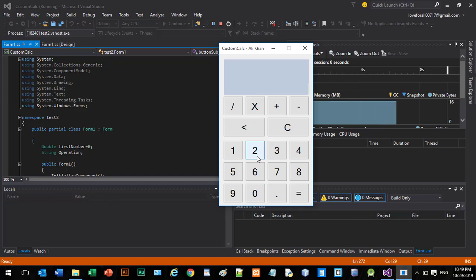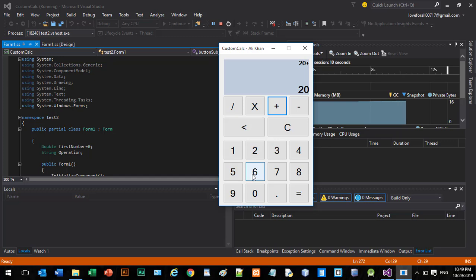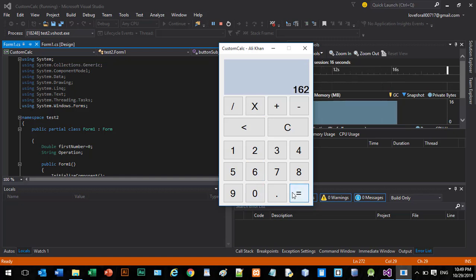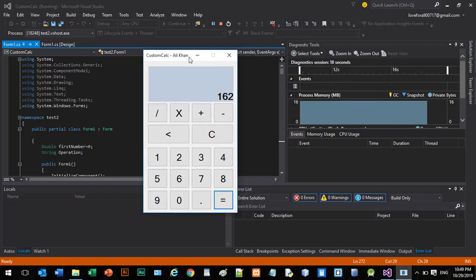So you can see, multiply by 6 equals 162. So this is a simple project.